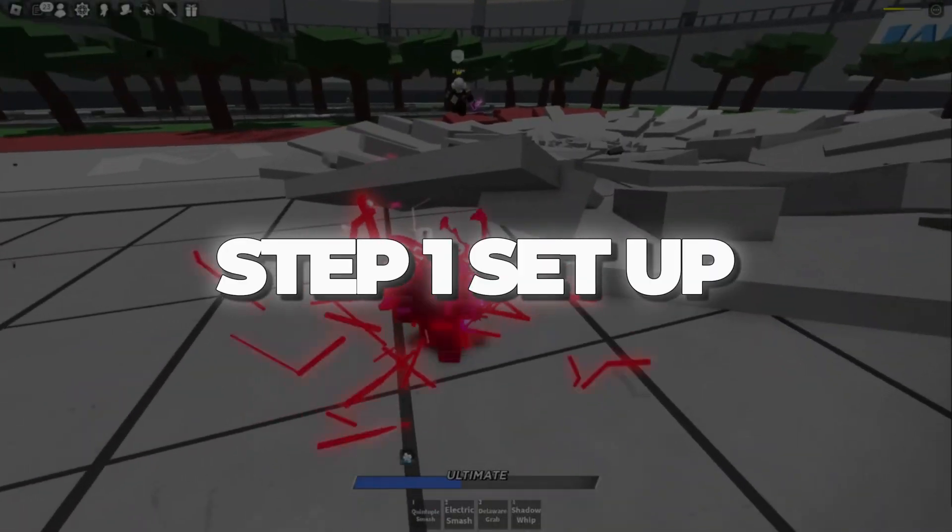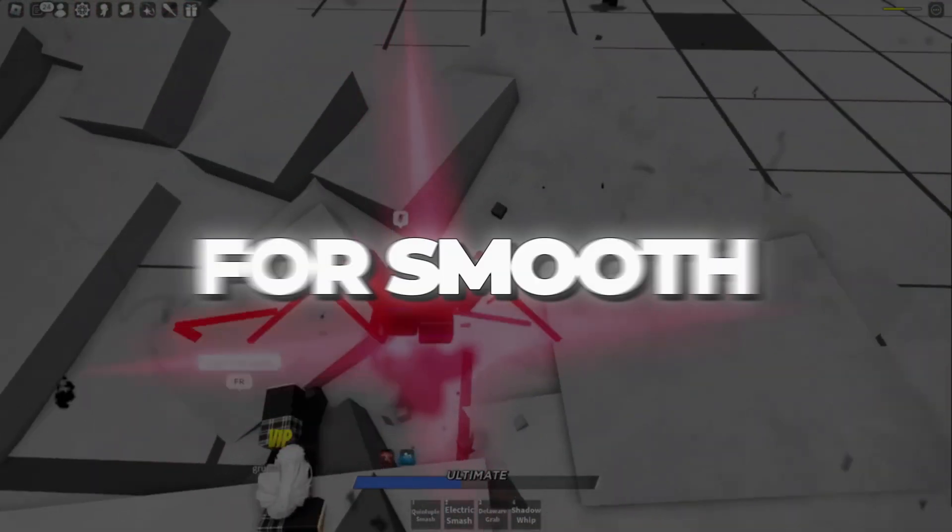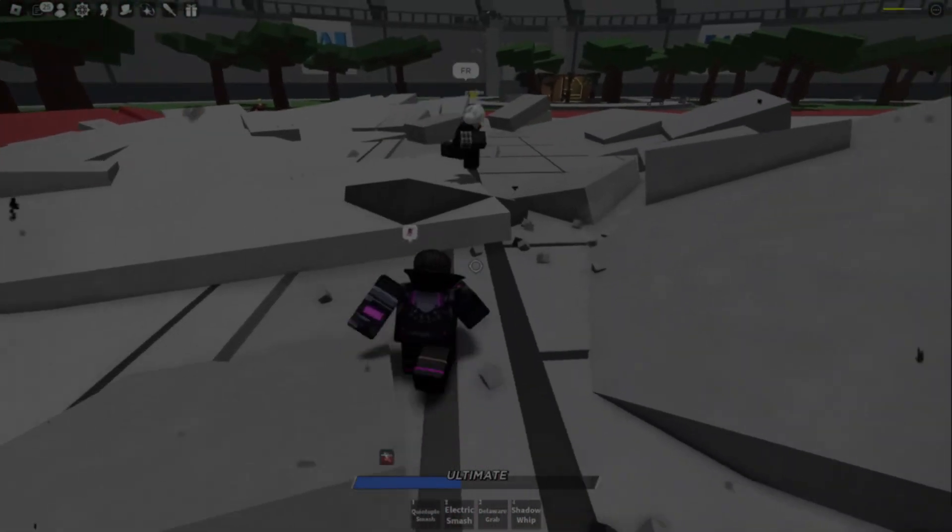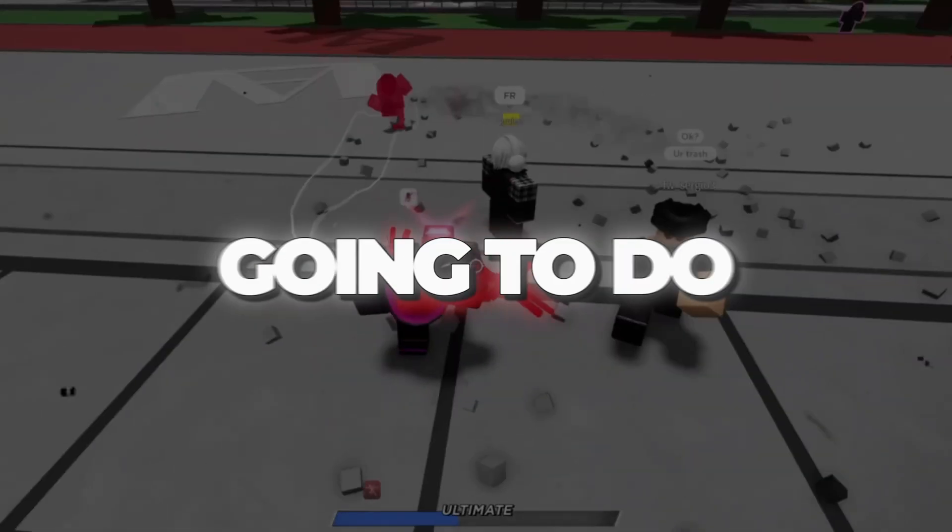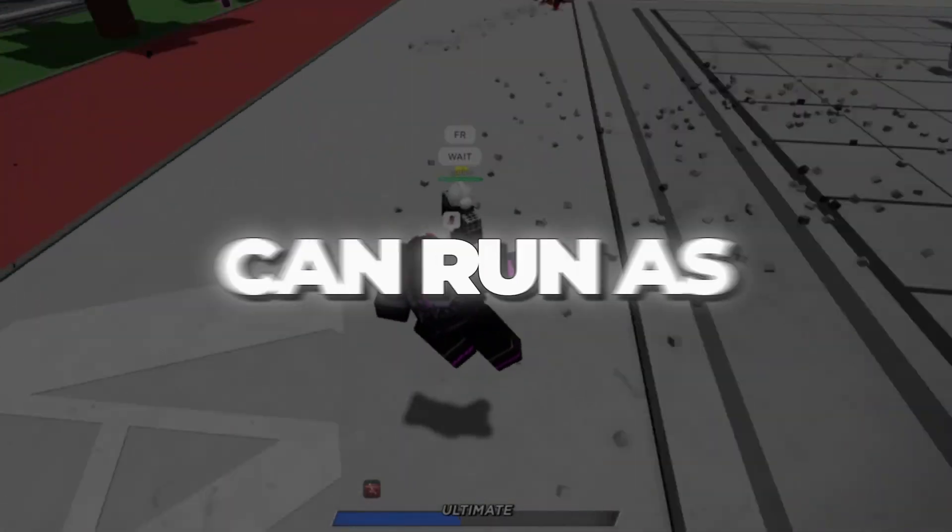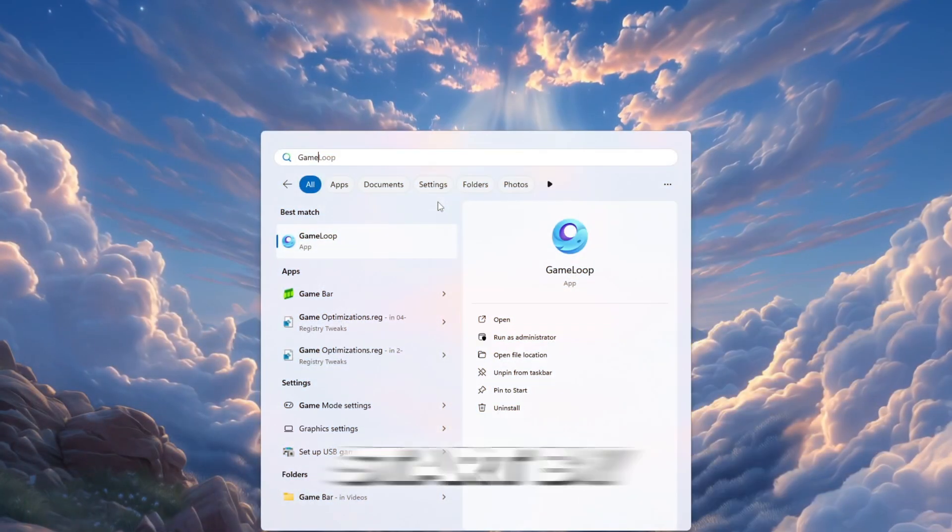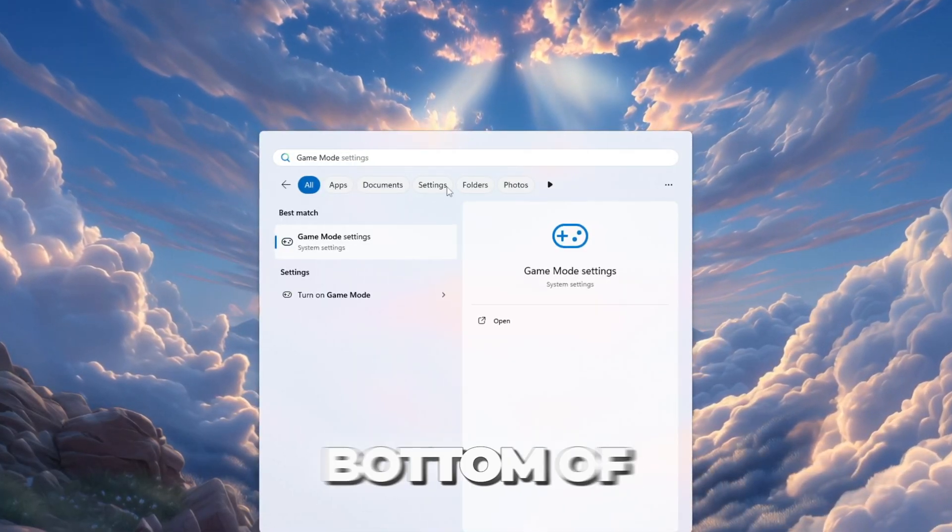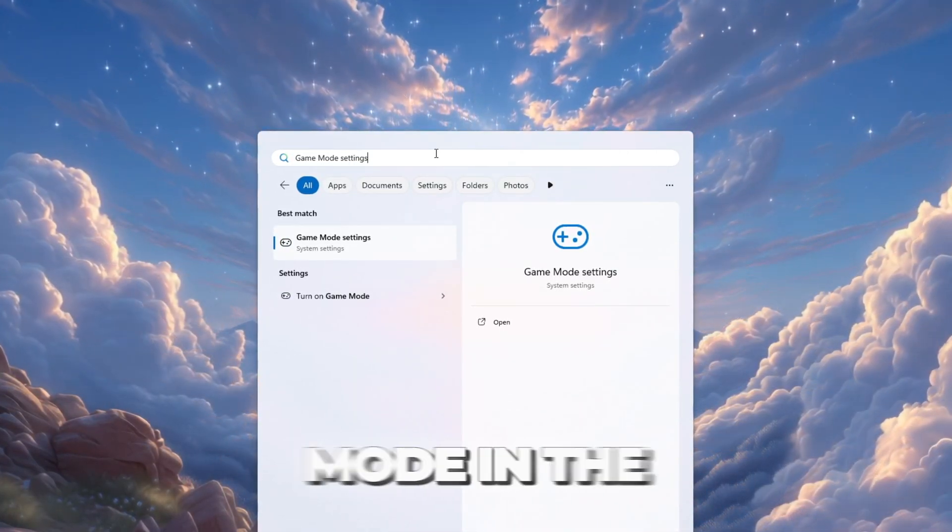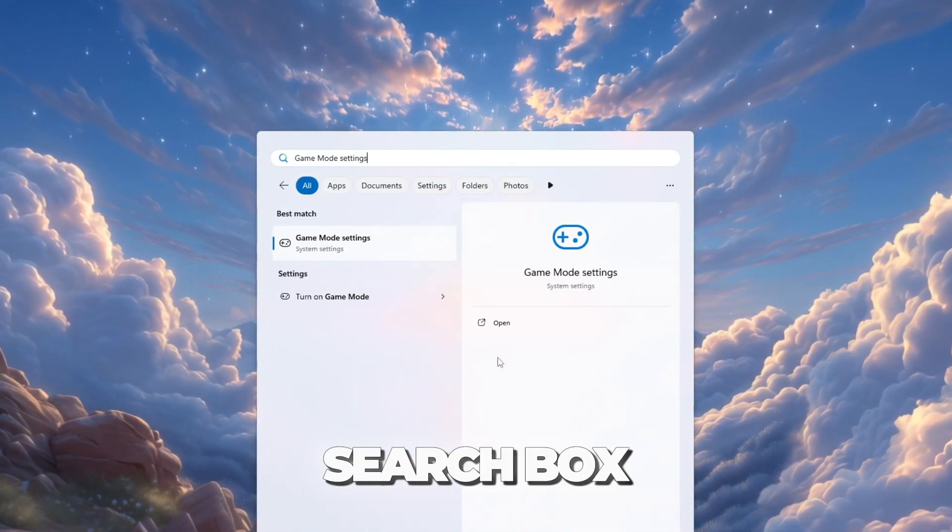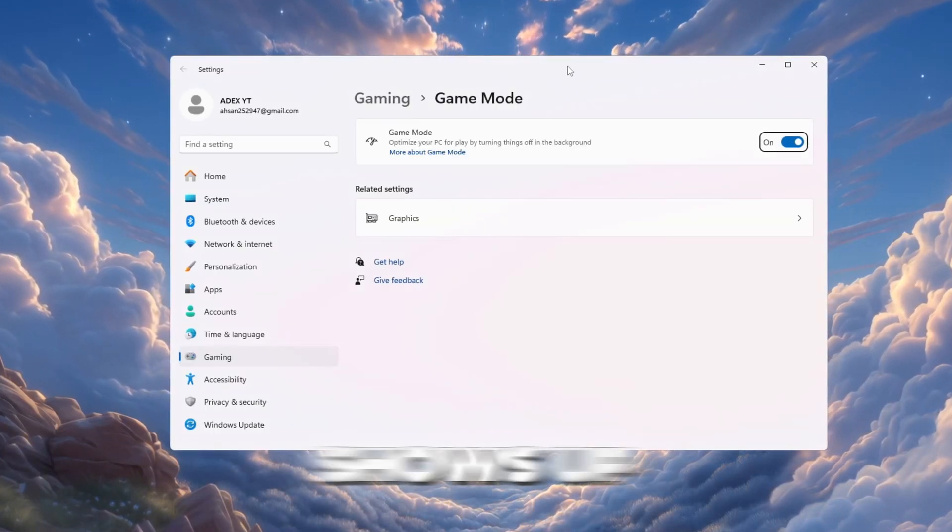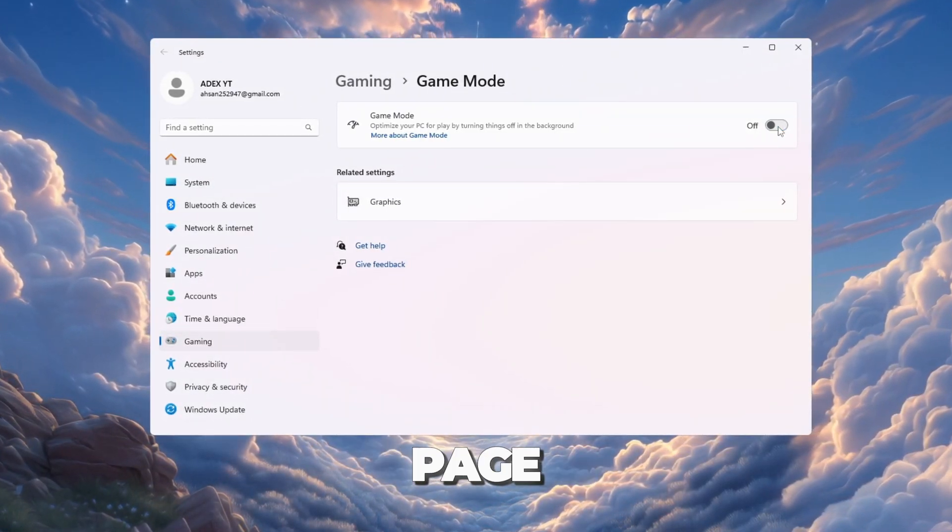Step one: set up game mode and graphics for smooth Roblox performance. The first thing we're going to do is prepare Windows so Roblox can run as smoothly as possible. Start by clicking on the Windows search bar at the bottom of your screen. Type game mode in the search box. When the game mode option shows up, click it to open the settings page.